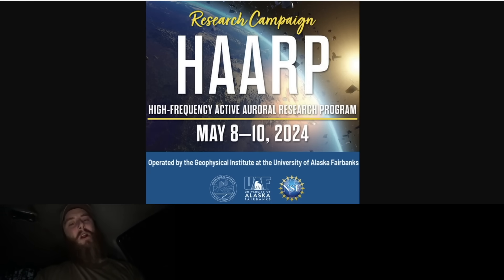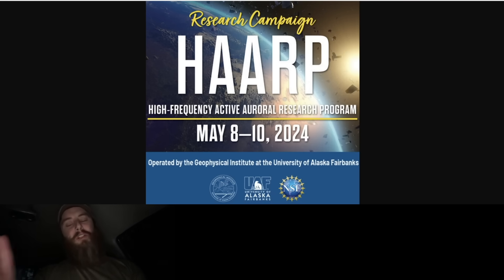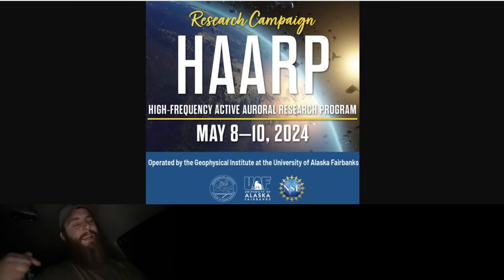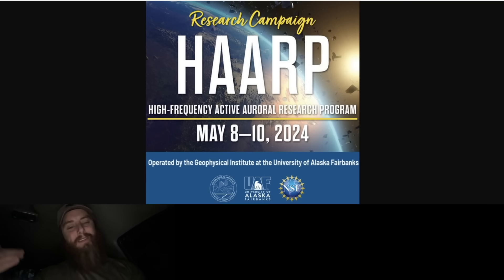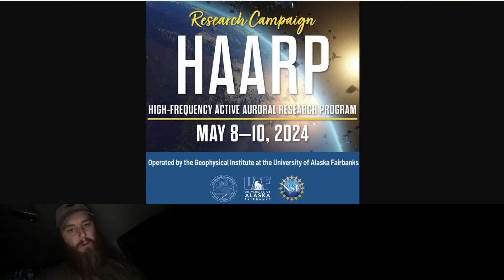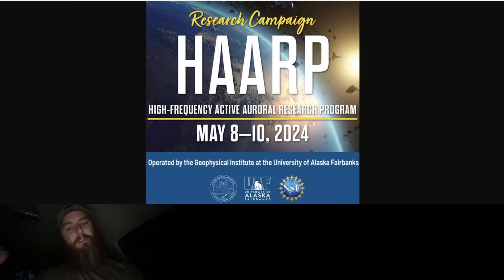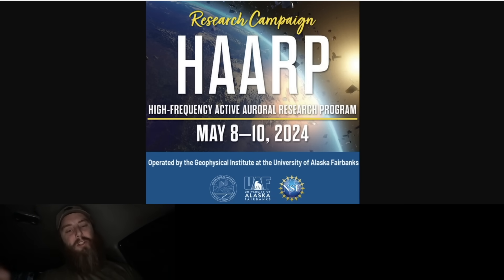They said they have been doing a HAARP research campaign from May 8th to May 10th, 2024 - the past 72 hours while all these solar flares are happening. They've been activating HAARP and potentially even amplifying these events, because HAARP creates aurora itself. You can see here it's the High Frequency Active Auroral Research Program - it's all about manipulating the ionosphere, heating the ionosphere with radio waves and creating artificial aurora like we see during solar events.